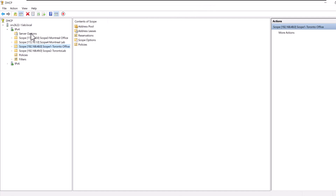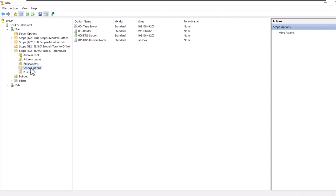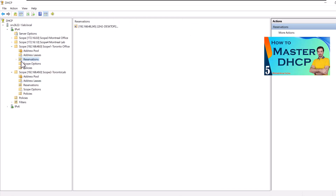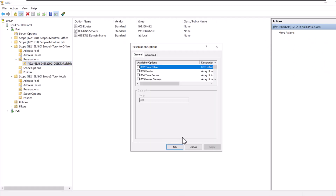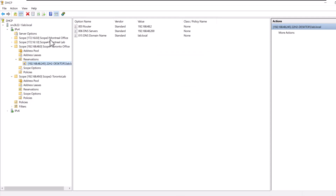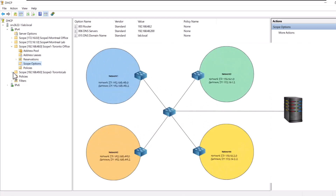You can set options at different levels. Some options are assigned at the server level and some are assigned at the scope level. If you want, you can go even further and assign some options at the reservation level. The options that are assigned at the server level will automatically apply to all scopes of the DHCP server. With that in mind, it is best to set generic options at the server level and more specific options at the scope or reservation level.